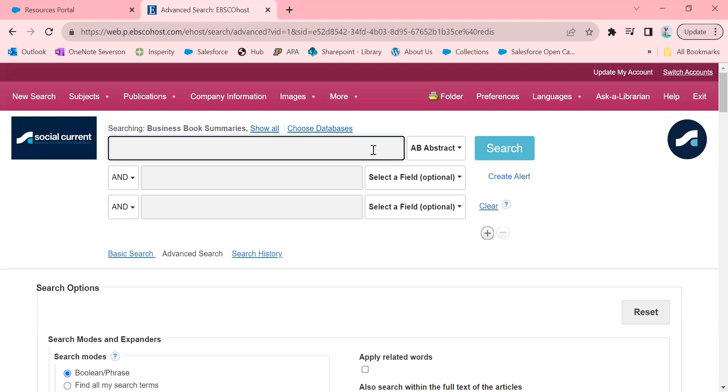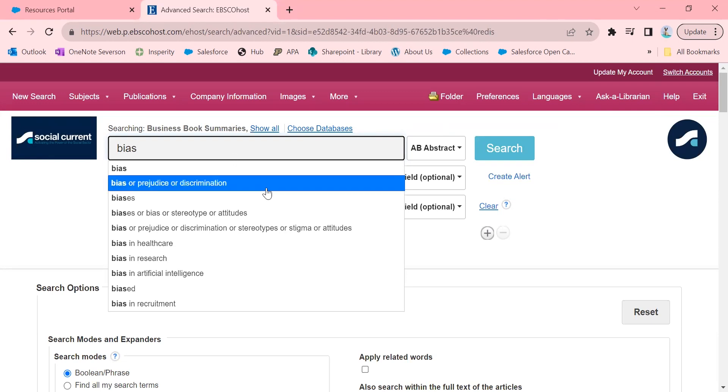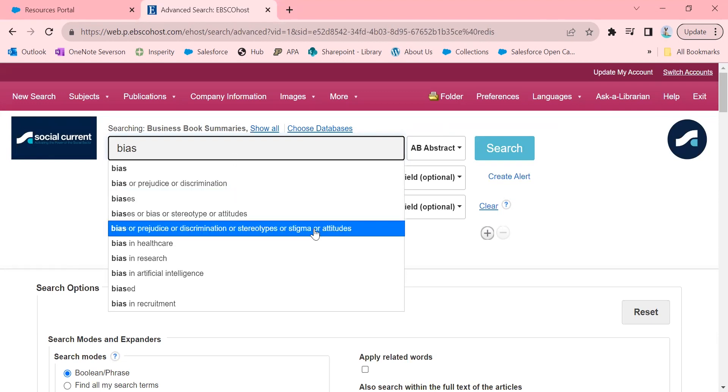So right now, I am doing some research on bias. And as you see, I typed in bias, and I'm doing it on bias in education. So you can see it says bias, or prejudice, or discrimination. Or if I scroll down further, or stereotypes, or stigma, or attitudes.